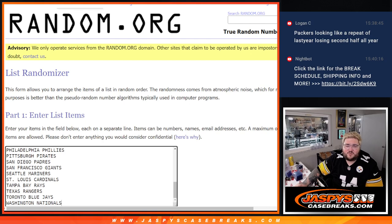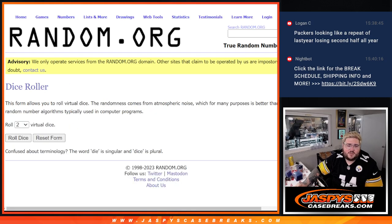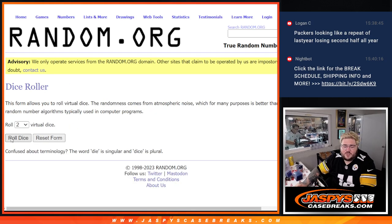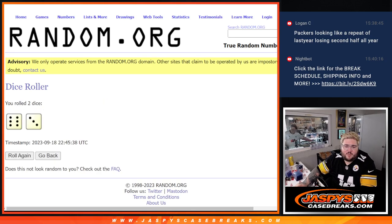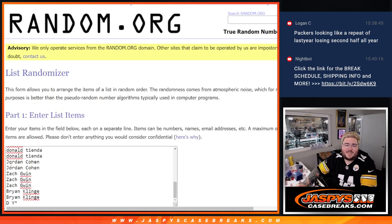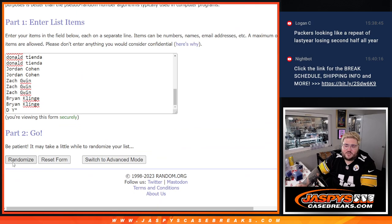And our teams from the D-backs down to the Nationals. Let's roll the dice and randomize our list nine times each. Good luck.